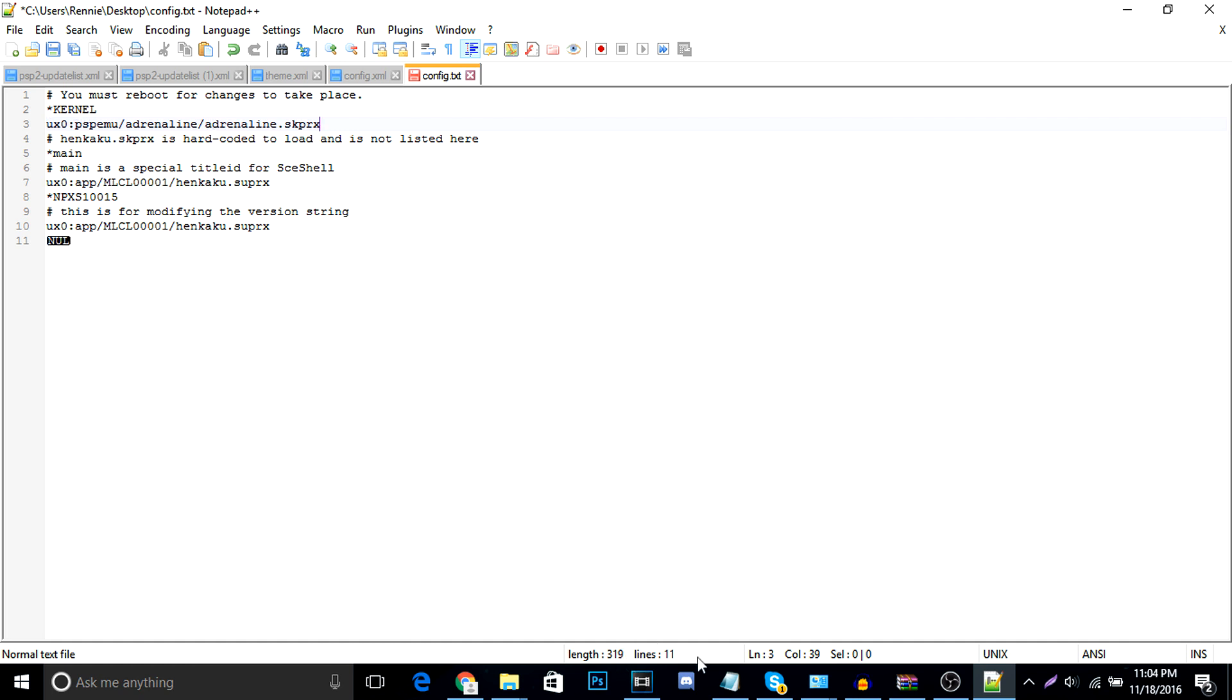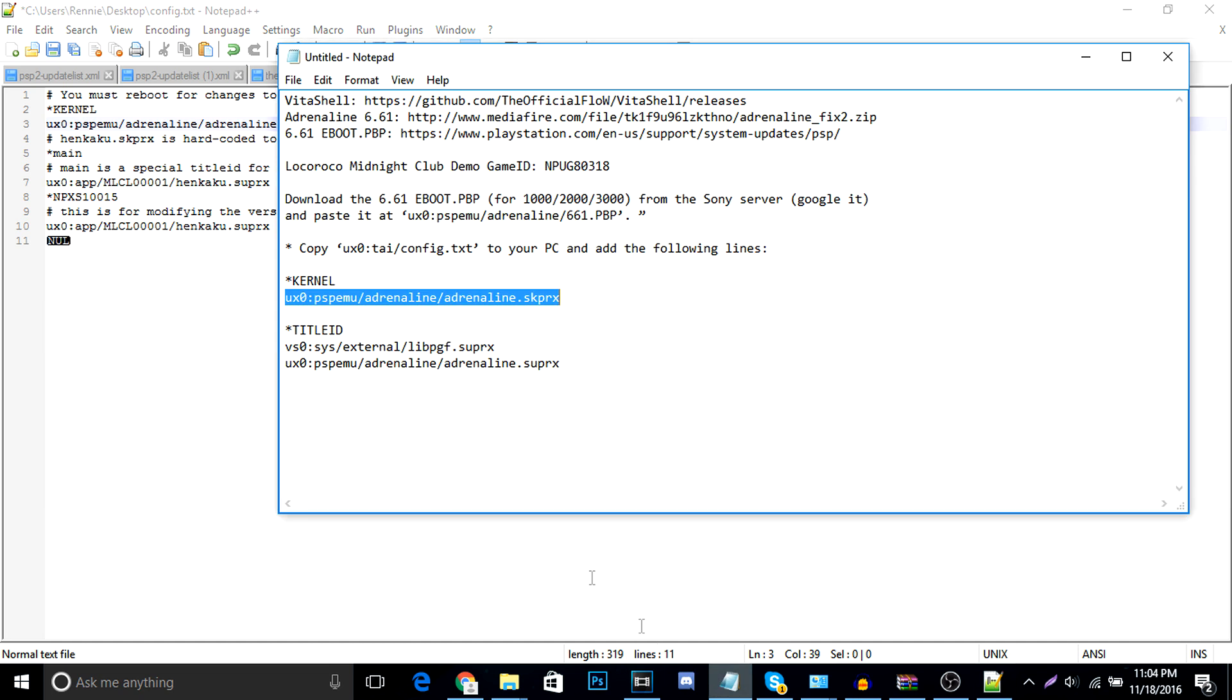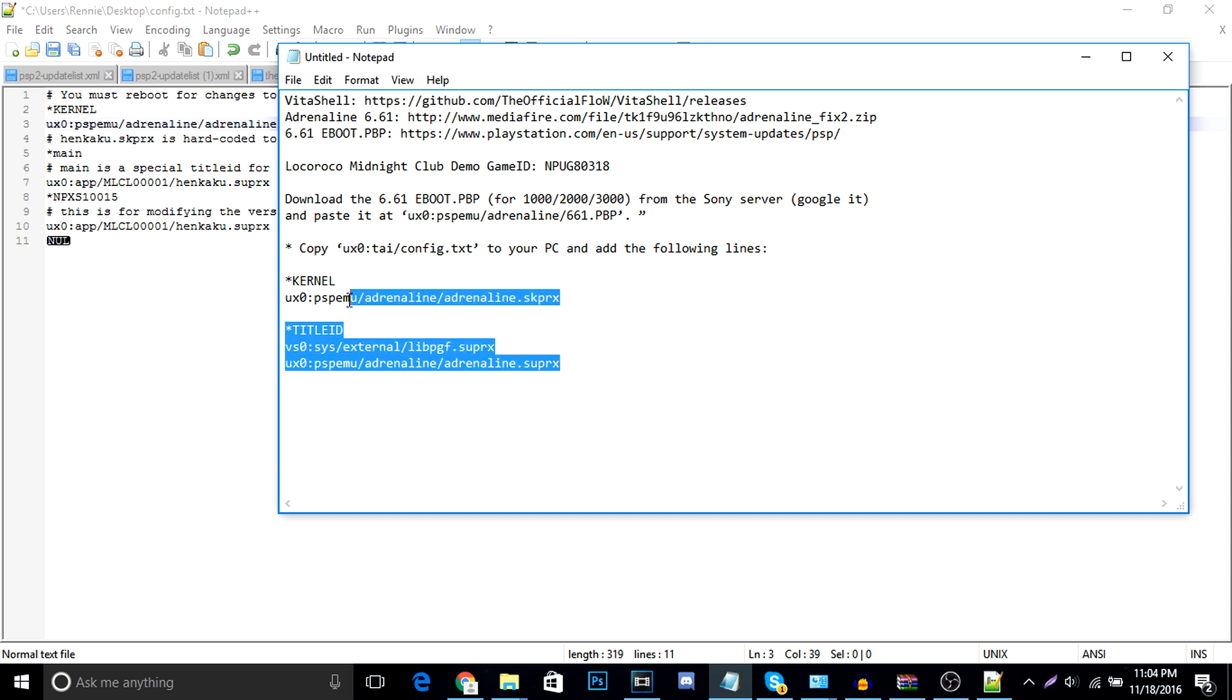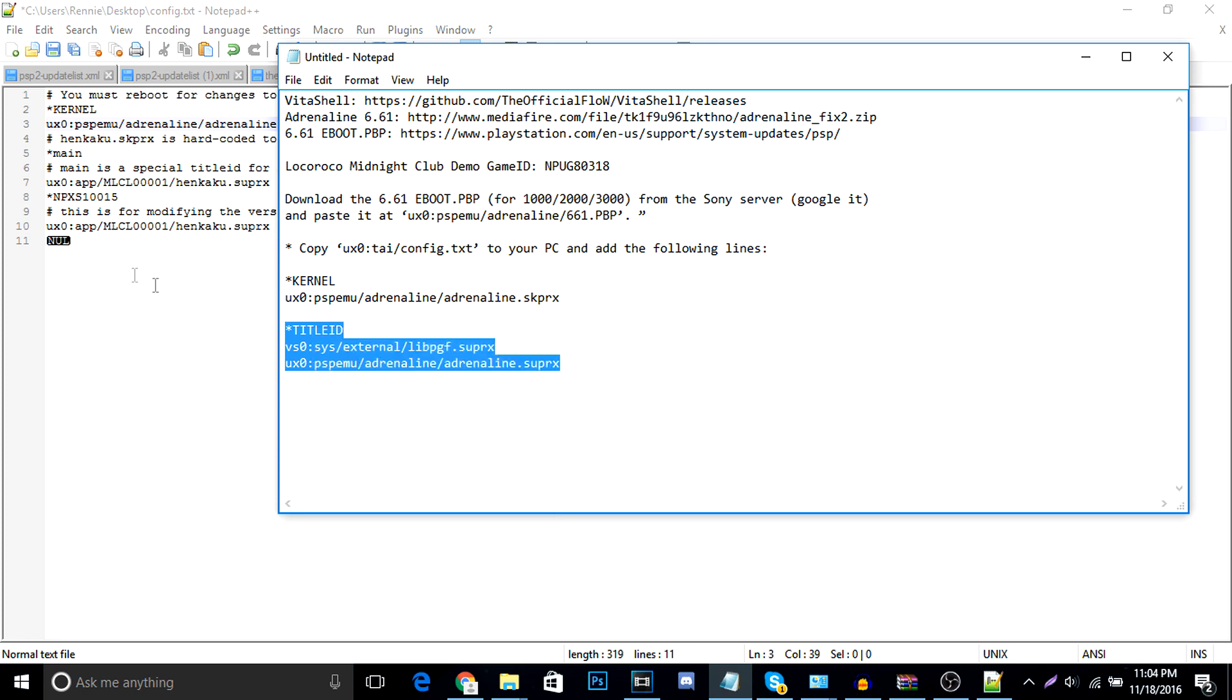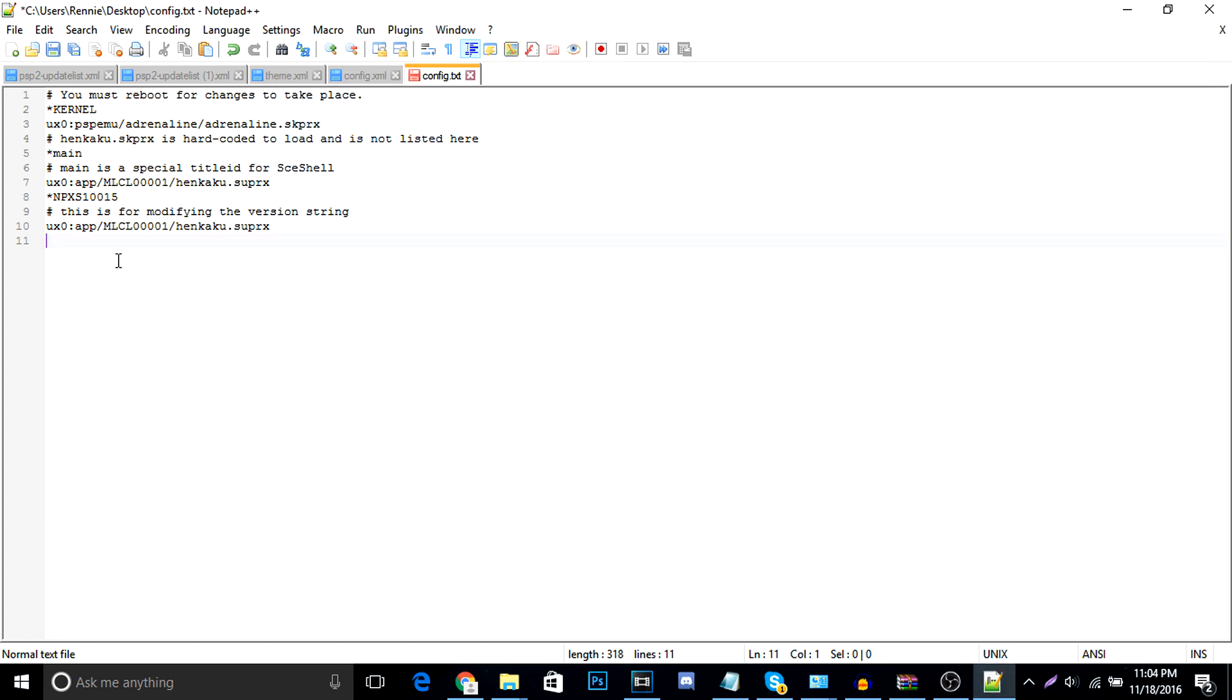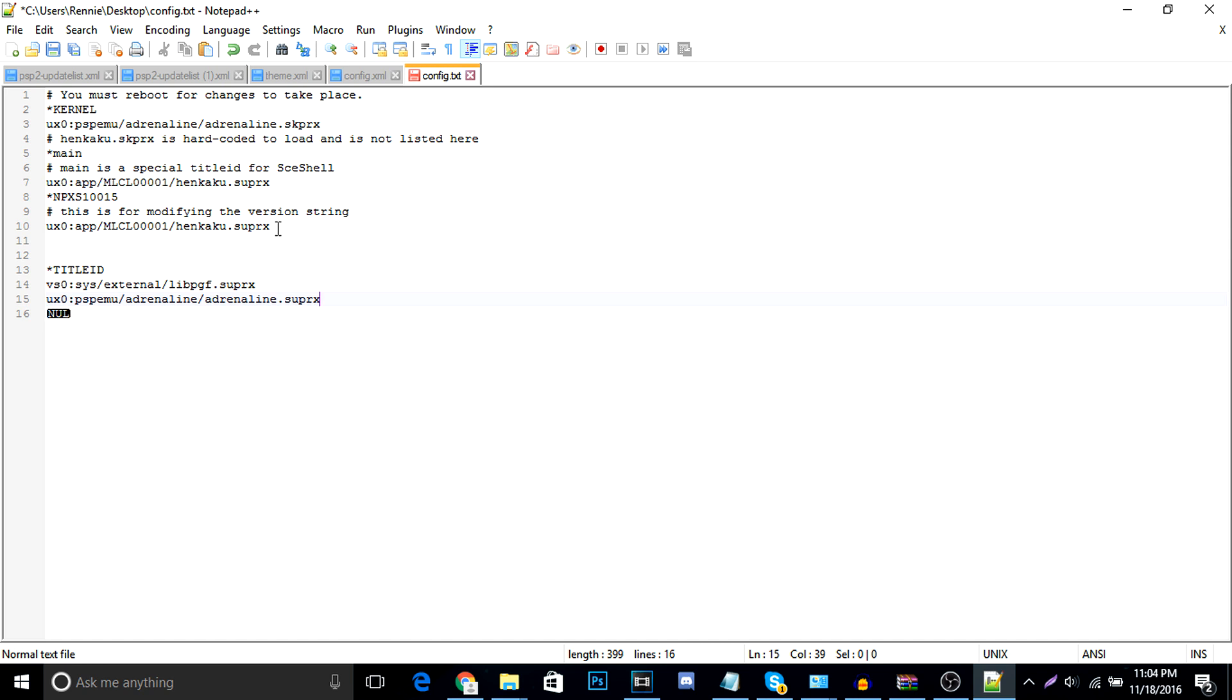Next up, we're going to copy this entire thing, including the star title ID. So copy. And just add that. And I'm going to add this under the henkaku.csuprix. So right under there. Title ID. Alright. So, this right here. The title ID is going to be the title ID of your base game.